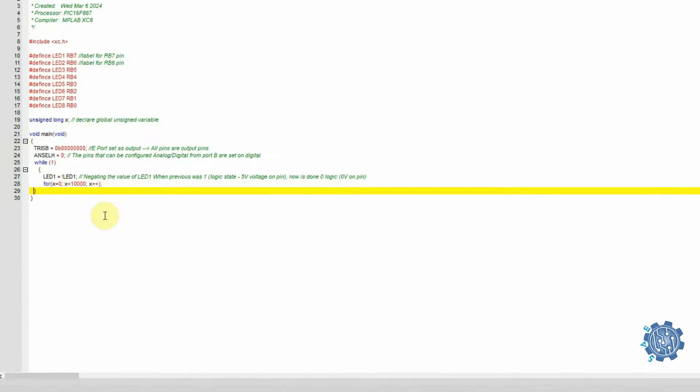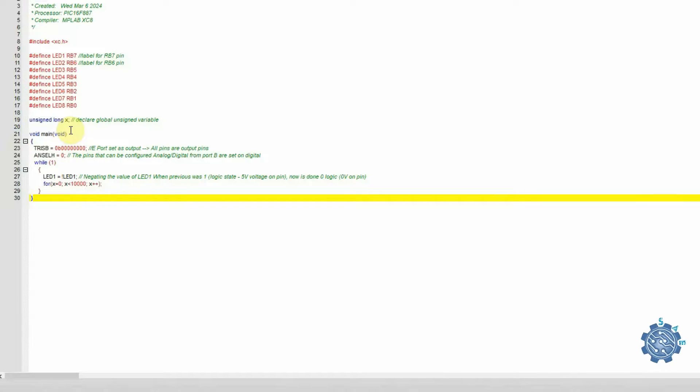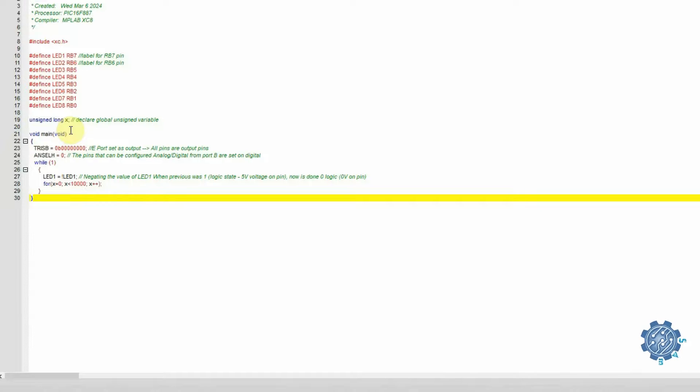This for will increment the x variable declared above with 1, starting from 0 until it reaches 10,000. This is not the best way to create delays, as there are more precise ways, but we can discuss this in a different video.